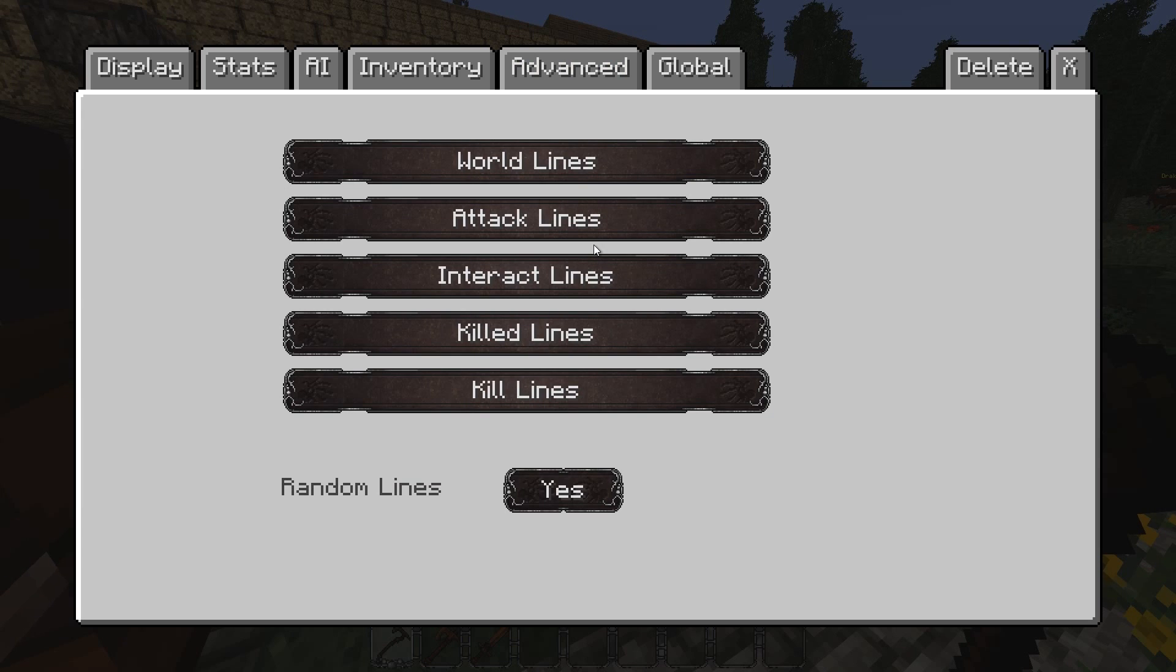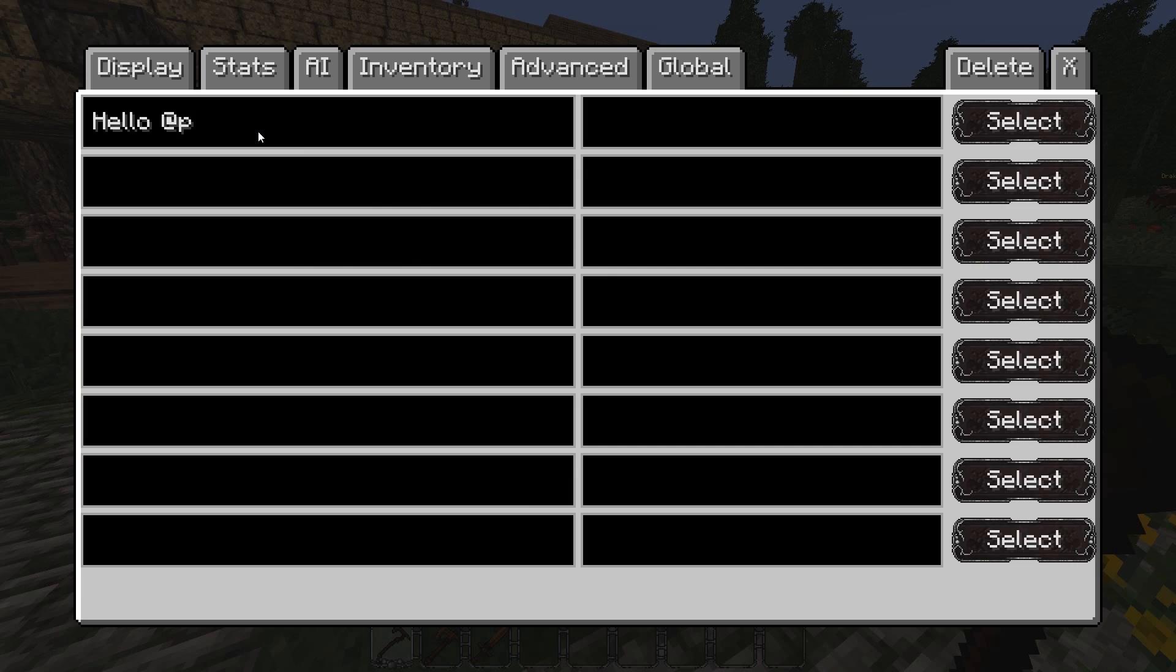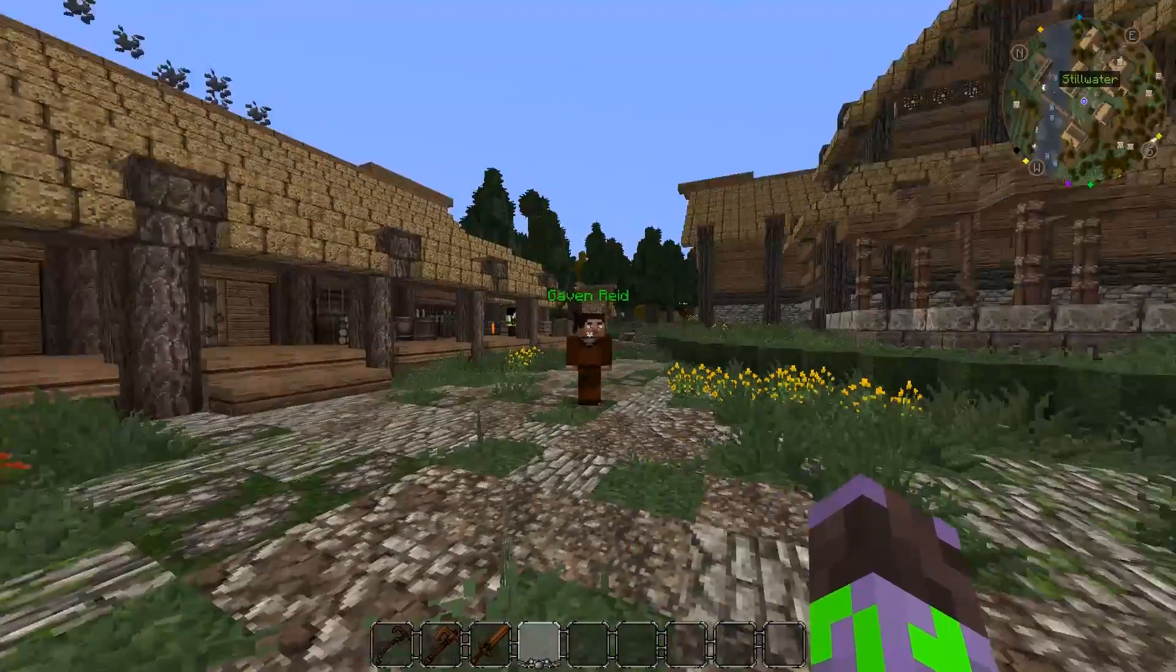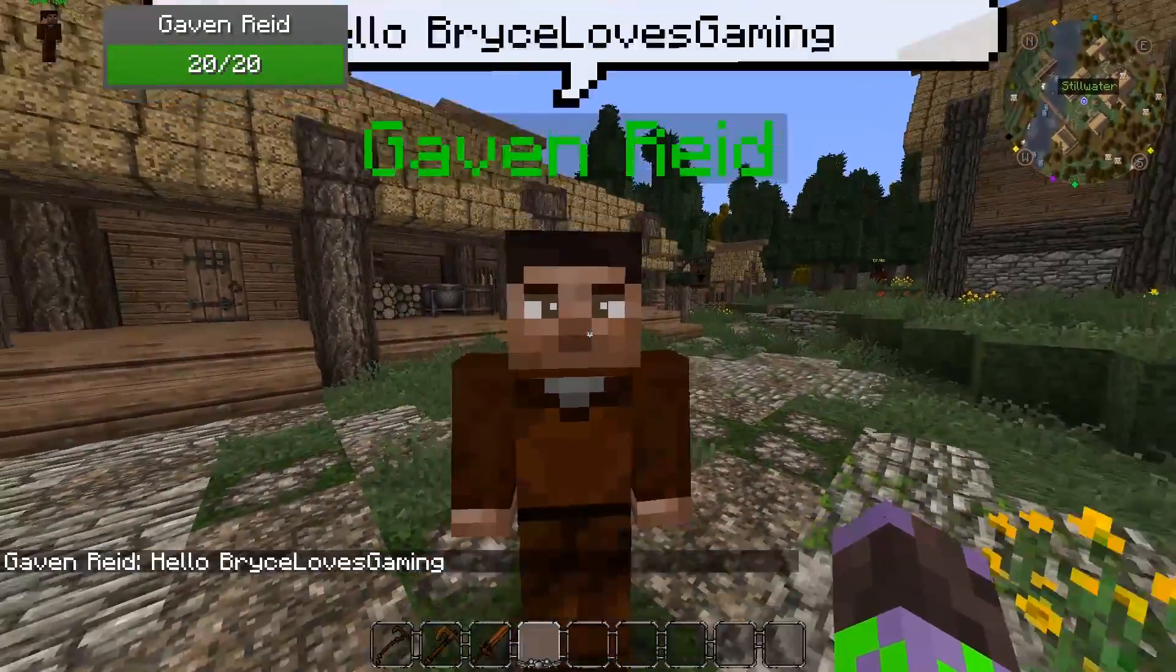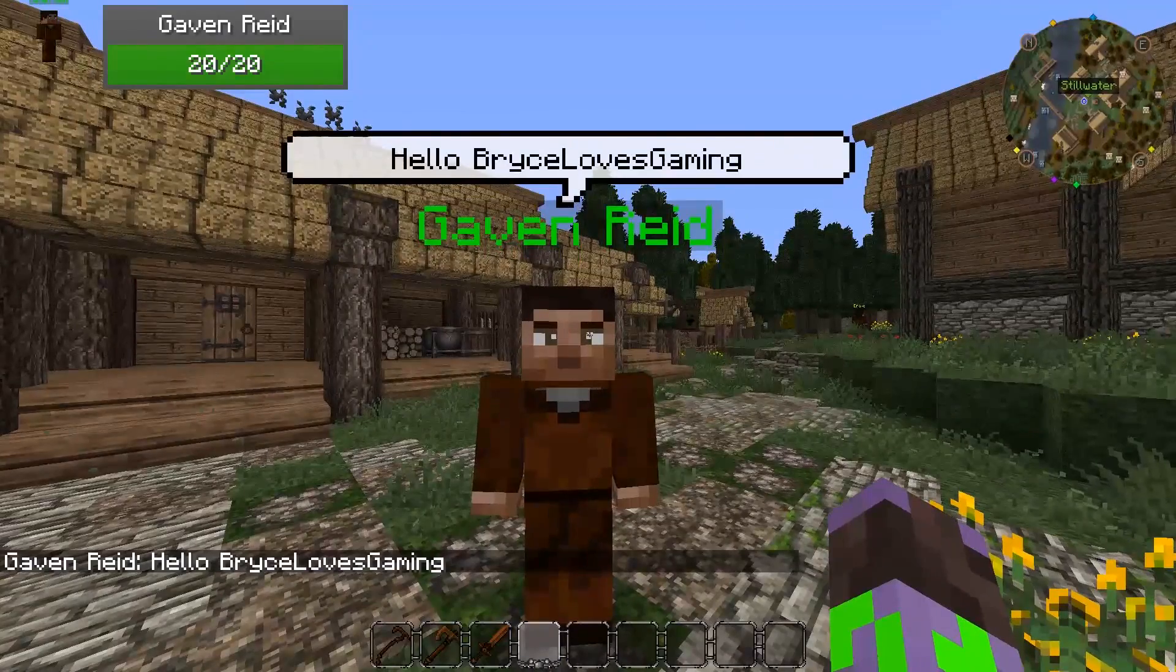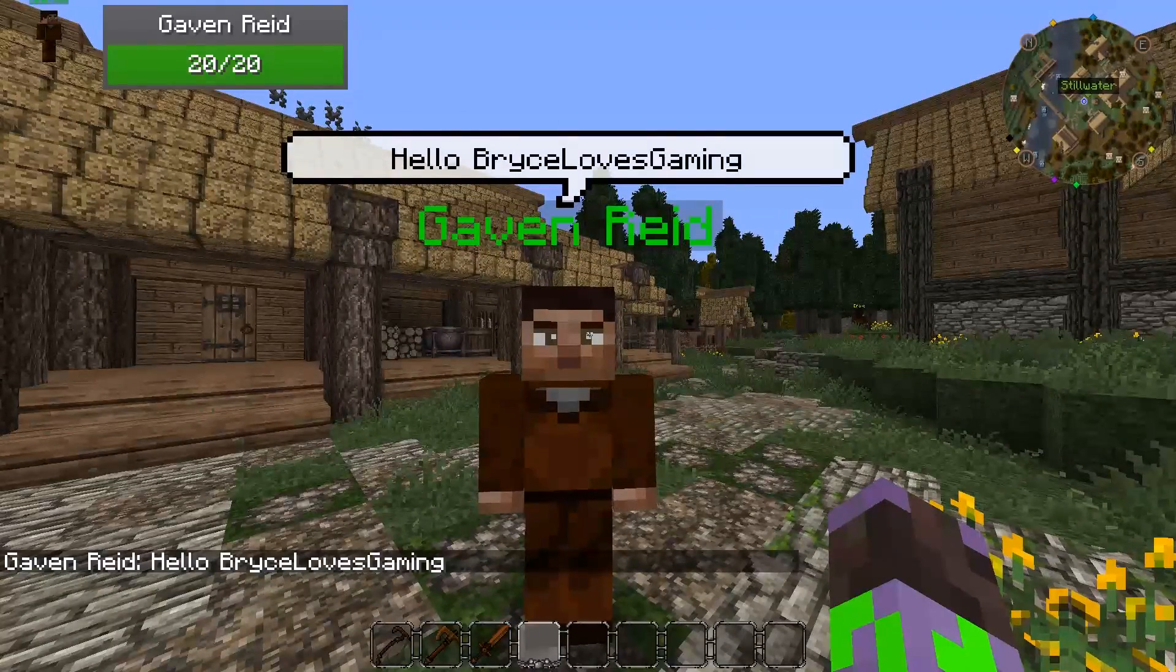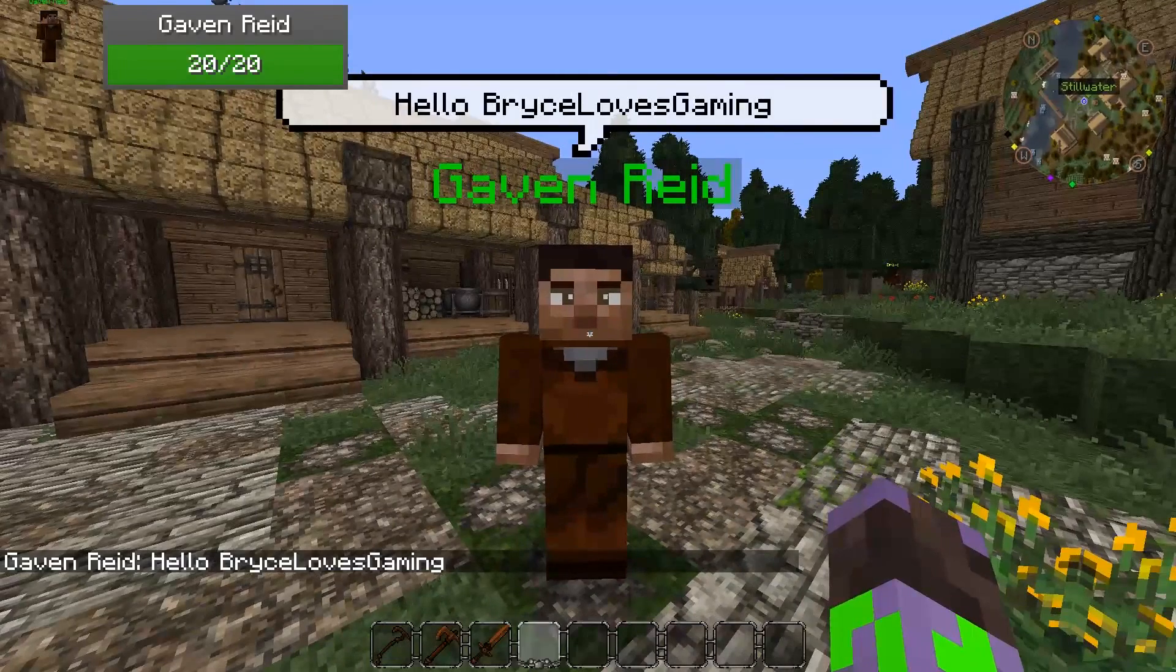So the first thing I want you to pay attention to is the interact lines. These are the most important, at least in my opinion. When a player clicks on an NPC and nothing else is set up, this will appear above their head in a big chat bubble, which I will demonstrate now. So if we walk up to Gavin Reed and right click him, he will say hello. Just like that, in a little chat bubble above his head and down in the chat.